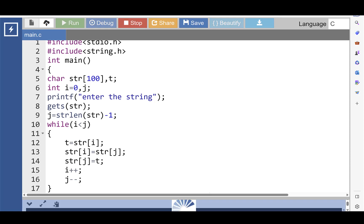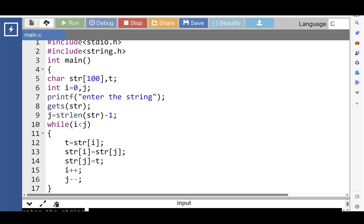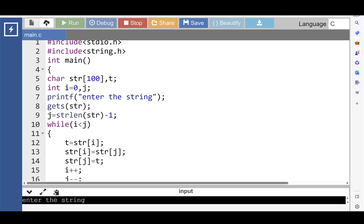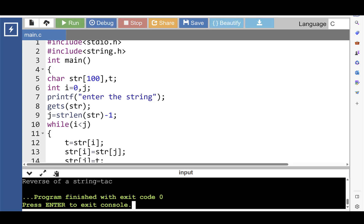Again, run this code. Enter the string. Input string is 'cat'. Then after processing, the reverse of the string is printed onto the screen — that is 'T-A-C'.